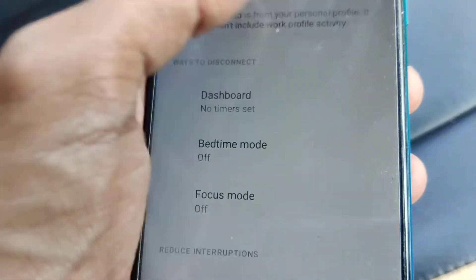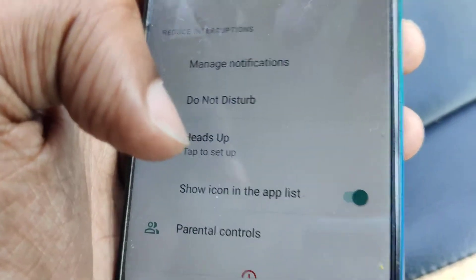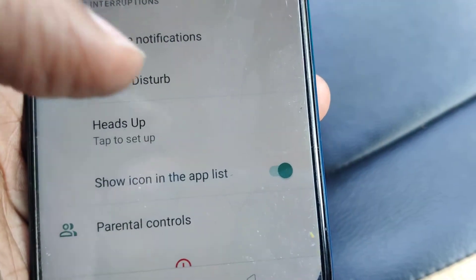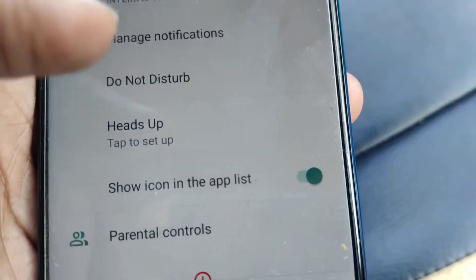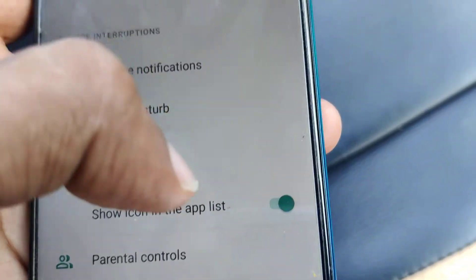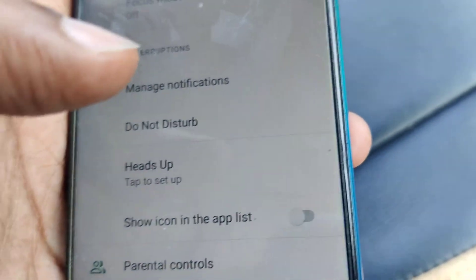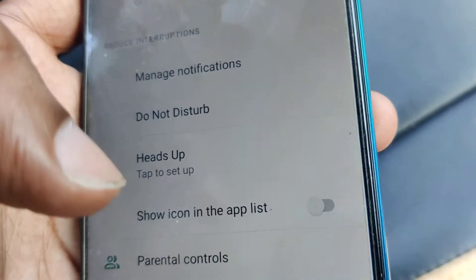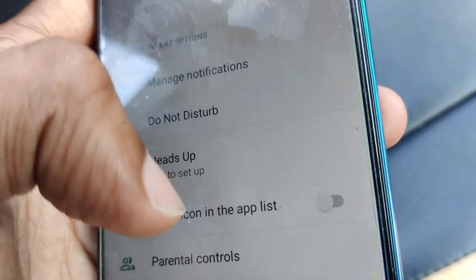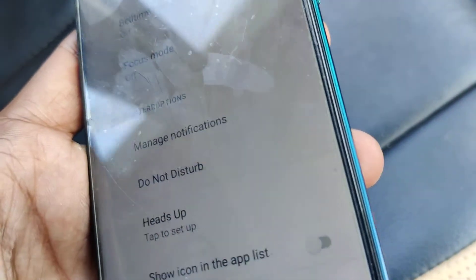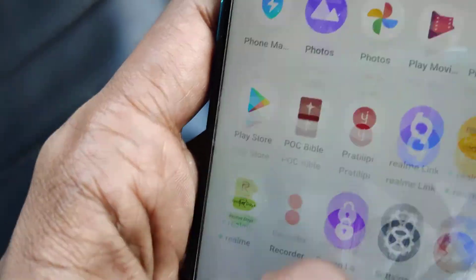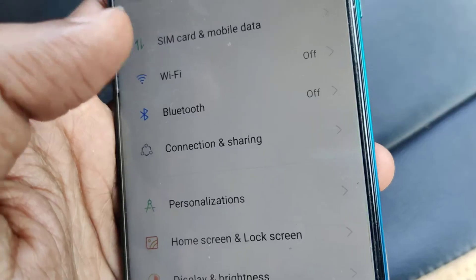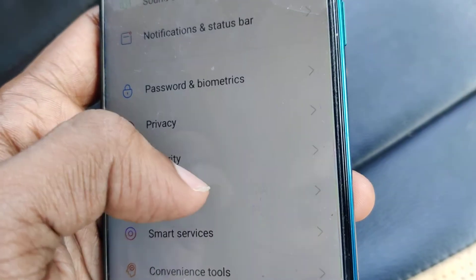You can simply click 'Show icon in the app list' — there is a button for this. Just turn it off, and the Digital Well-being app will disappear from your menu and will no longer be shown there.